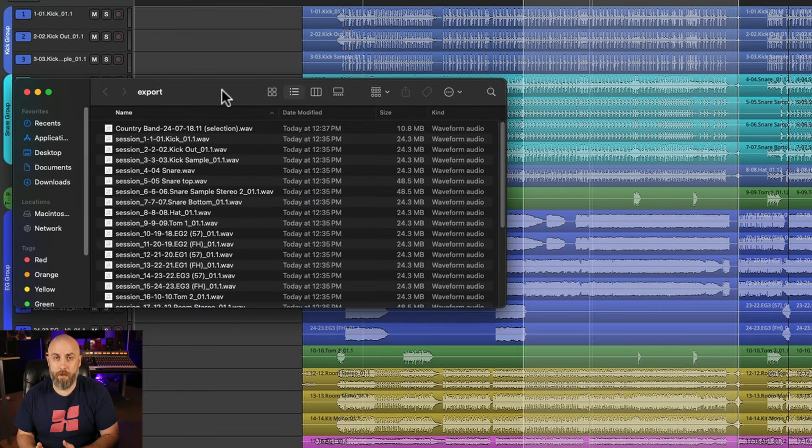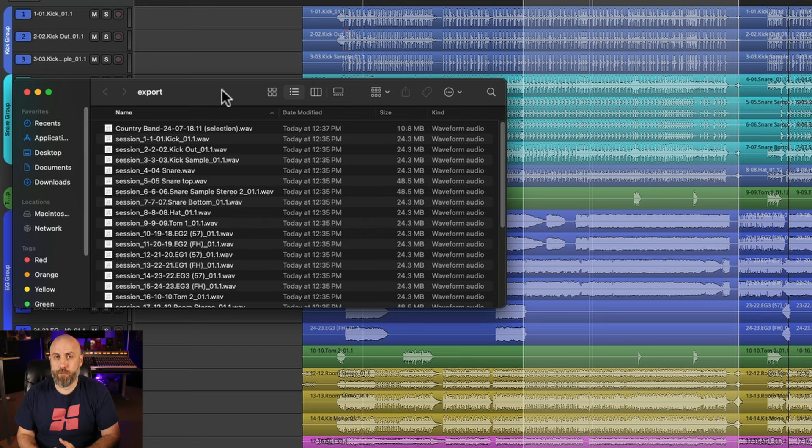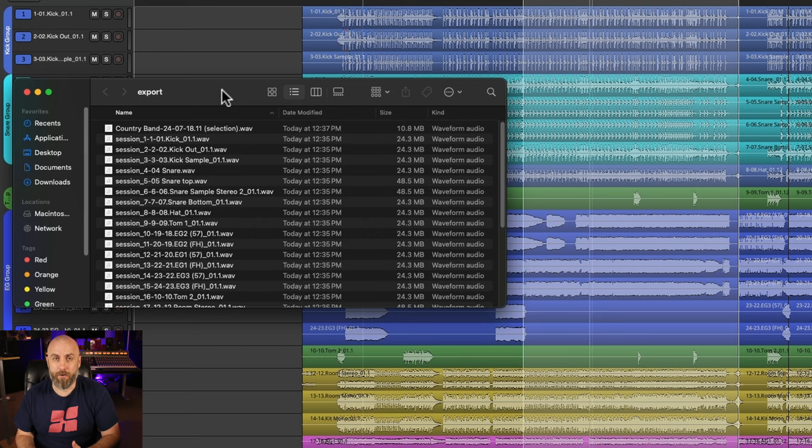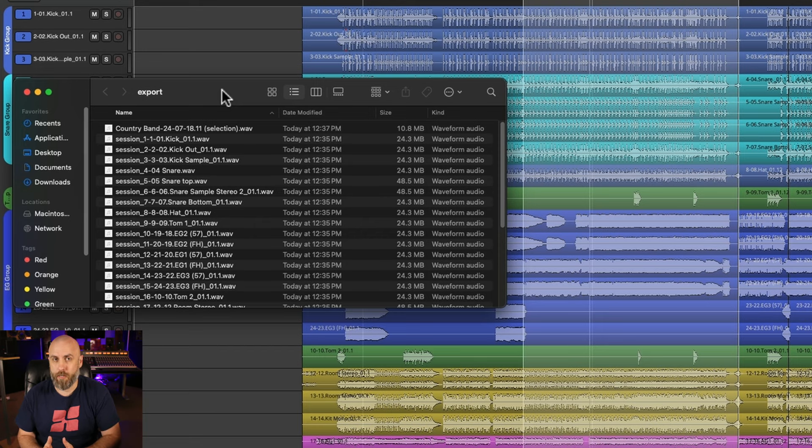So this is a stereo mix of your performance just in that location so be sure you adjust the faders and your panning before you do this export to make sure it sounds how you want.